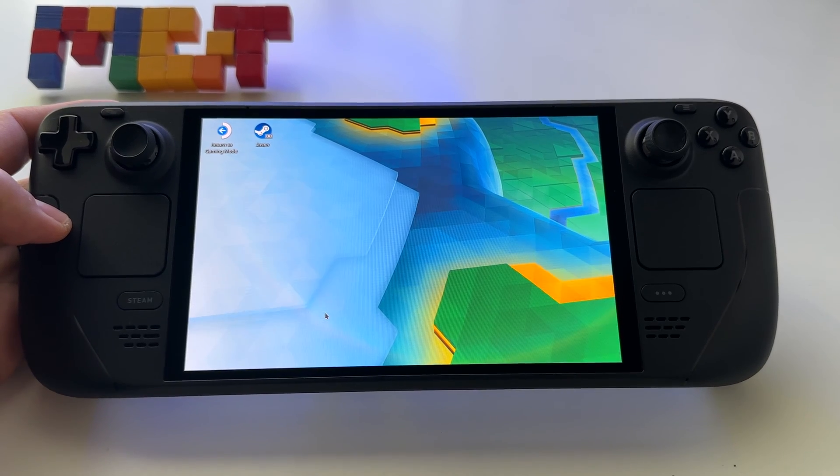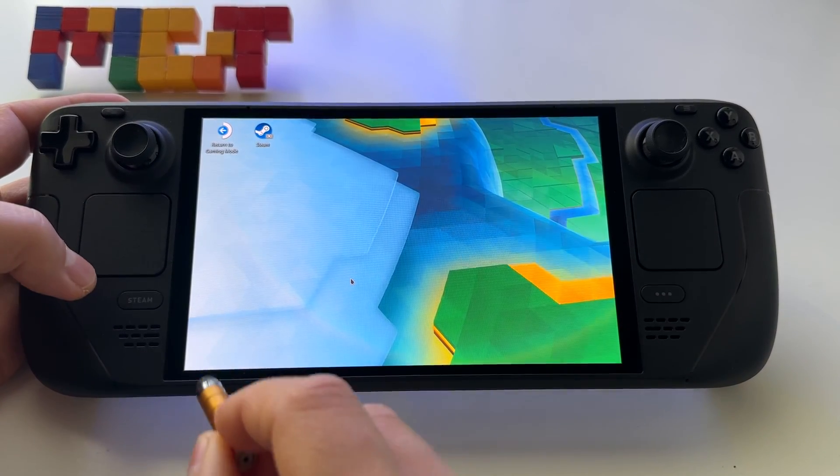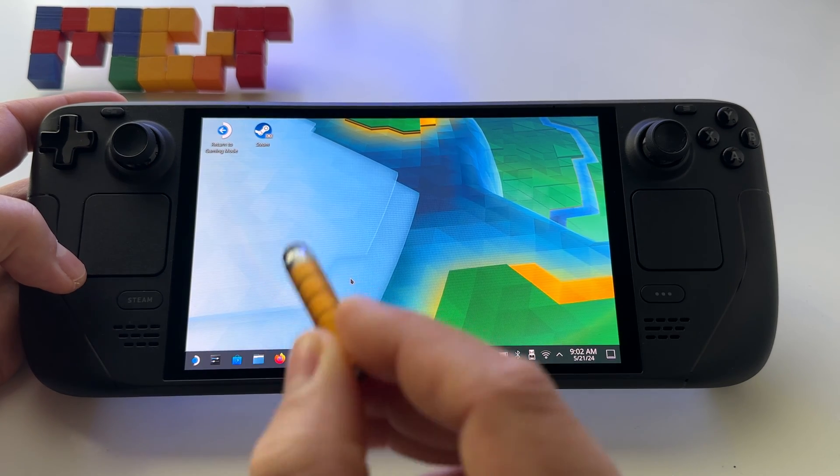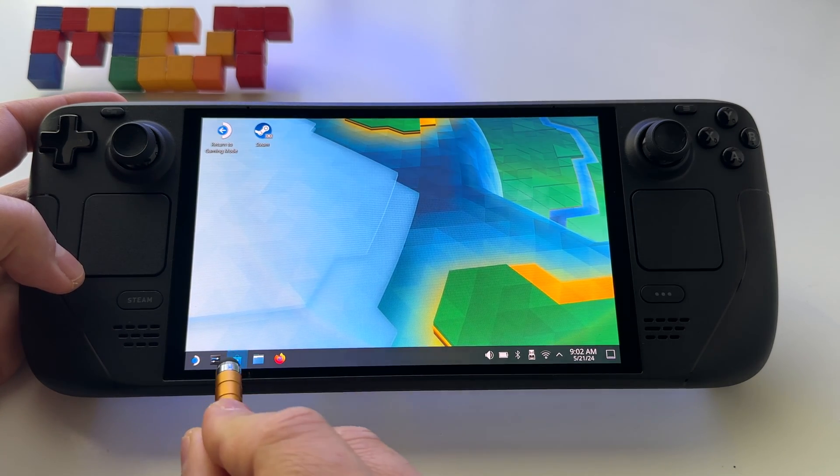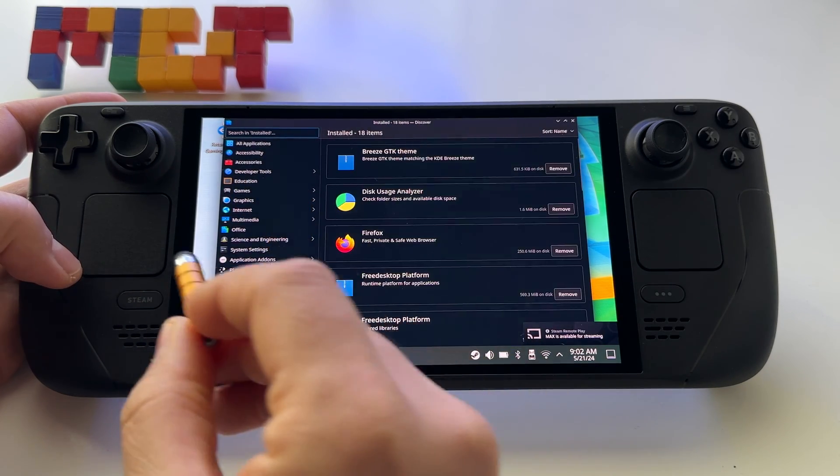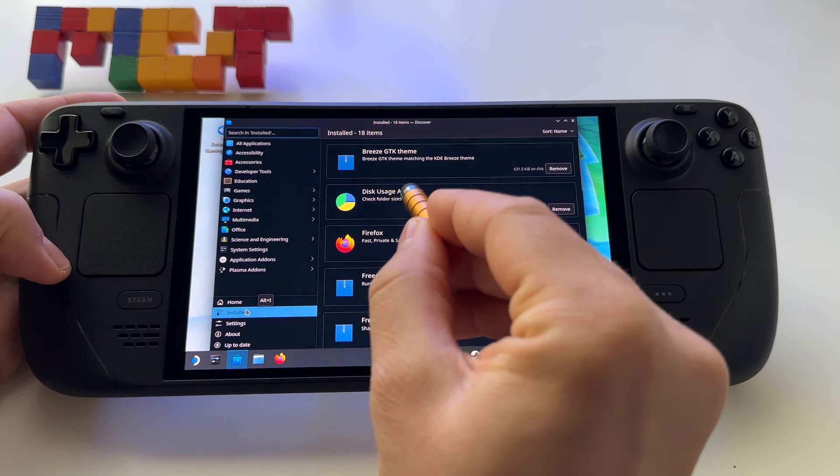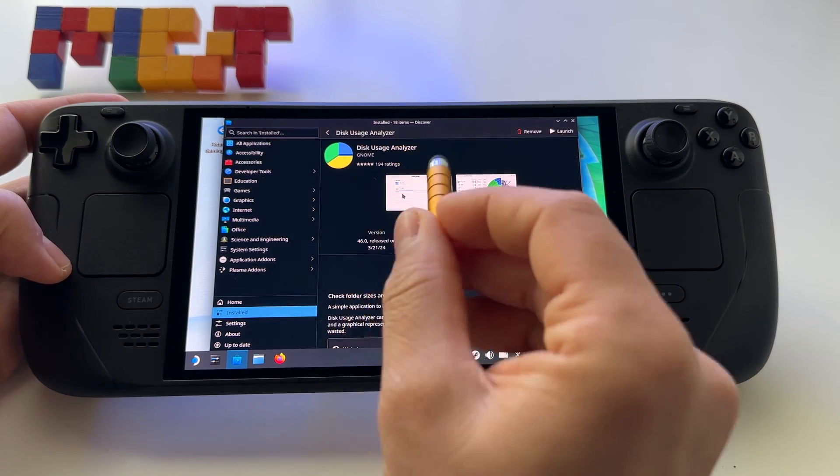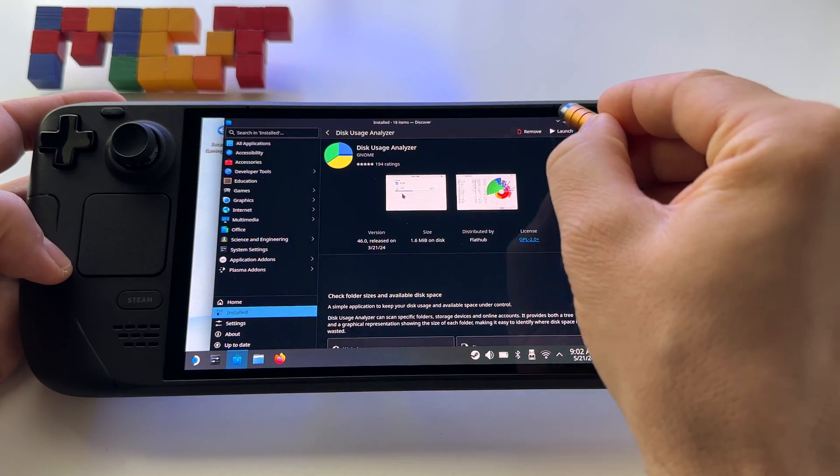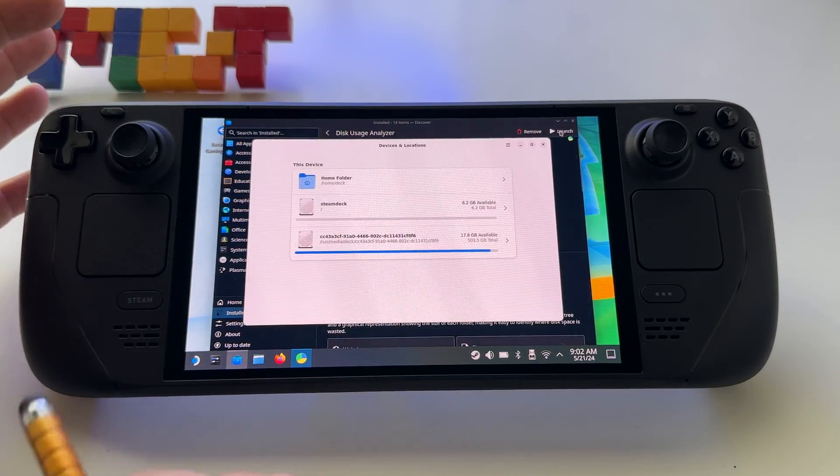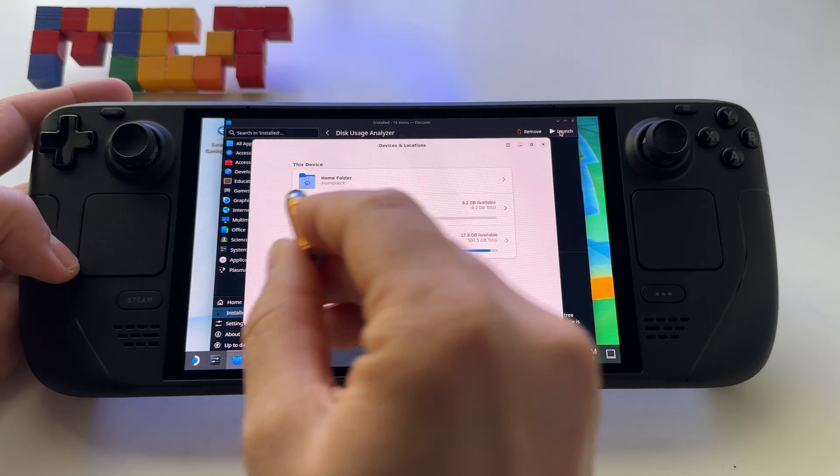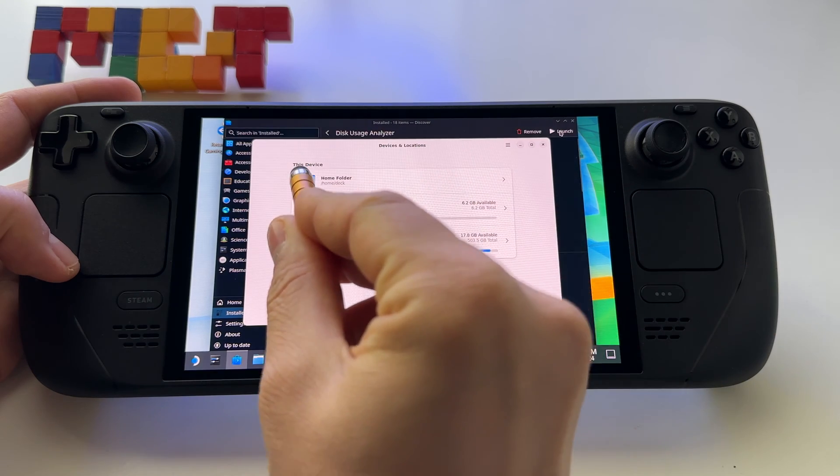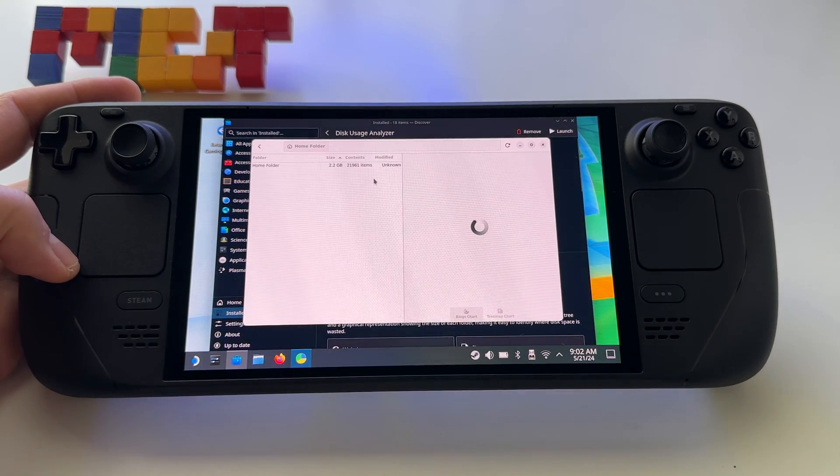You have to go to Discovery Store here and install, search for this app or Disk Usage Analyzer. Search for it, open it, and with this one you will free your occupied space.